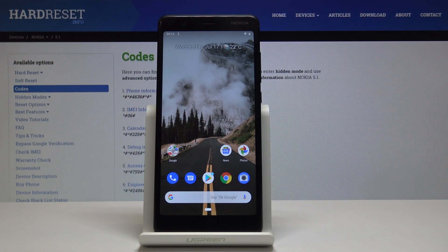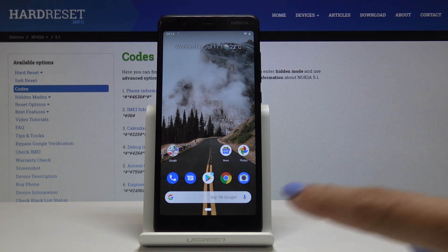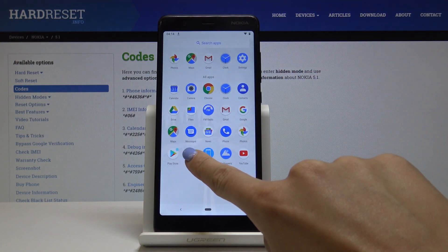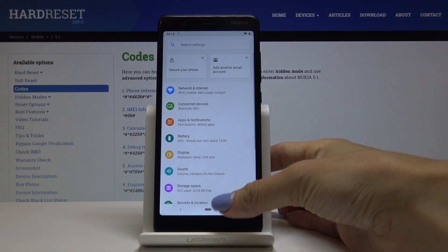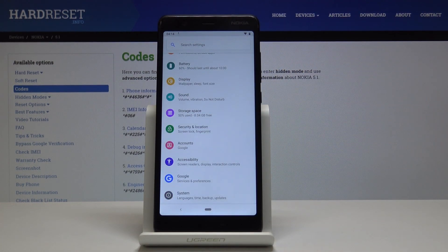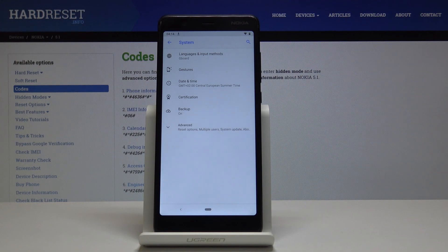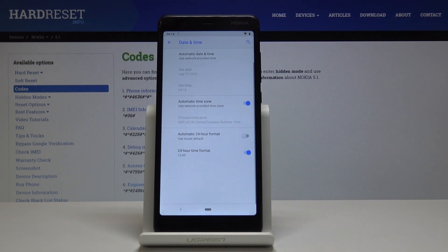Here I've got Nokia 5.1 and let me show you how to set up date and time on this device. First, let's open the list of all applications and select Settings, then go to the very bottom of the list and open System. There you will notice Date and Time — simply open it.